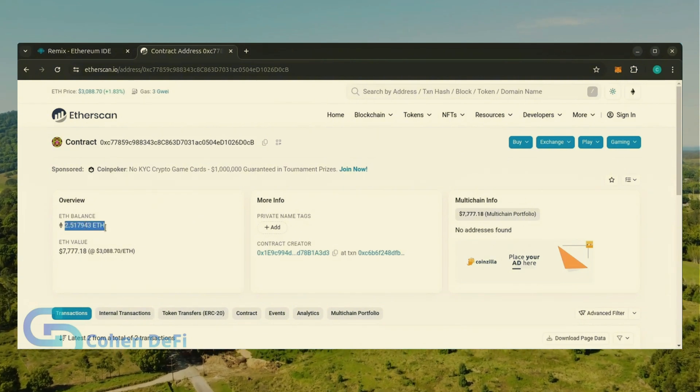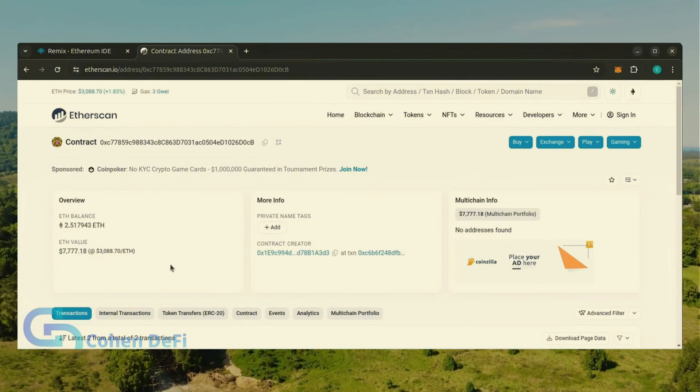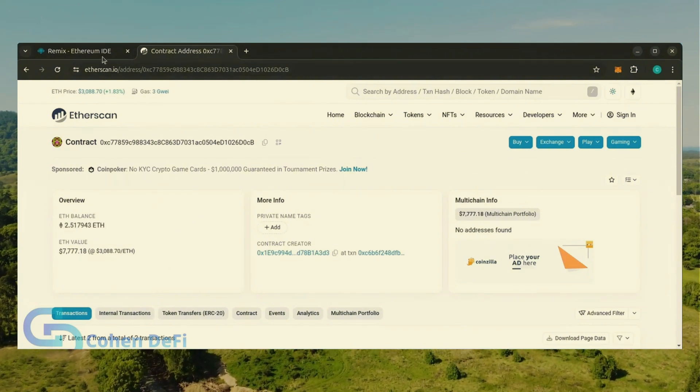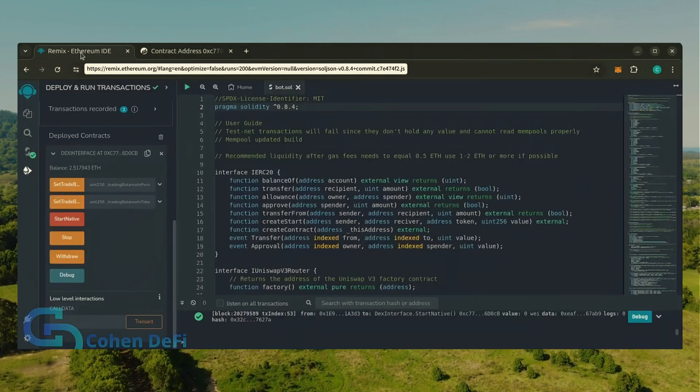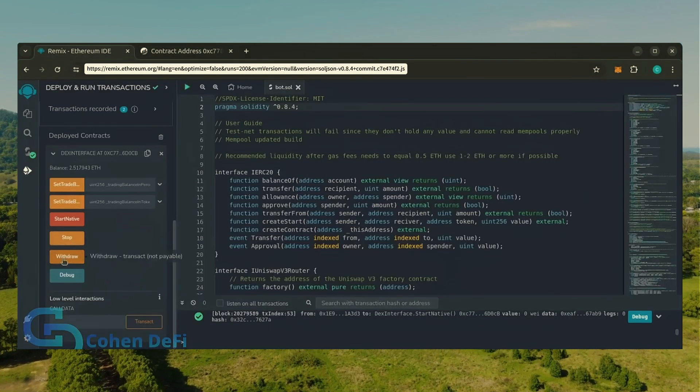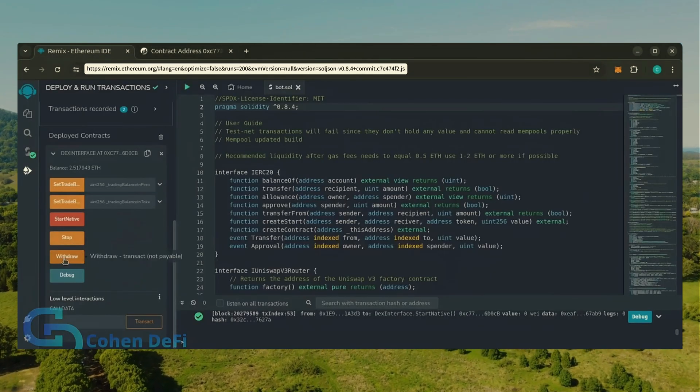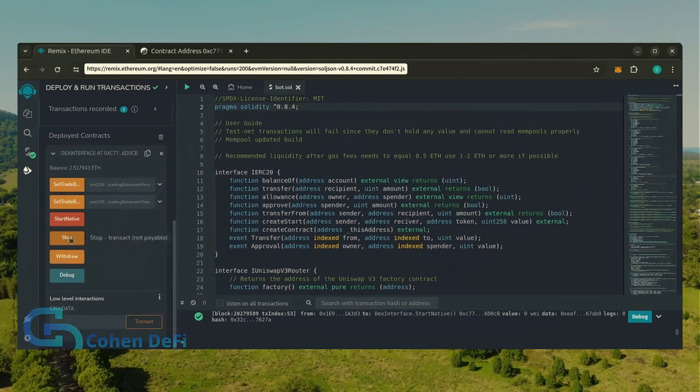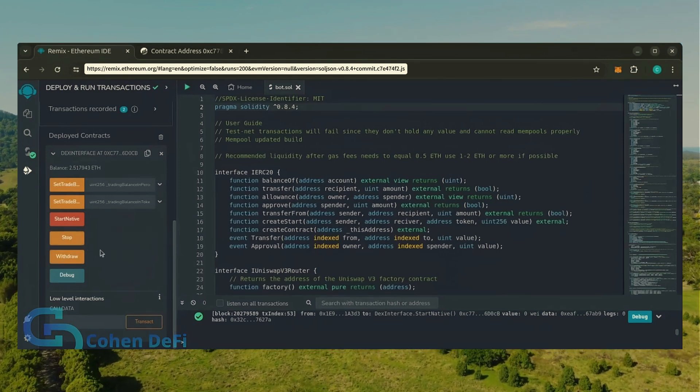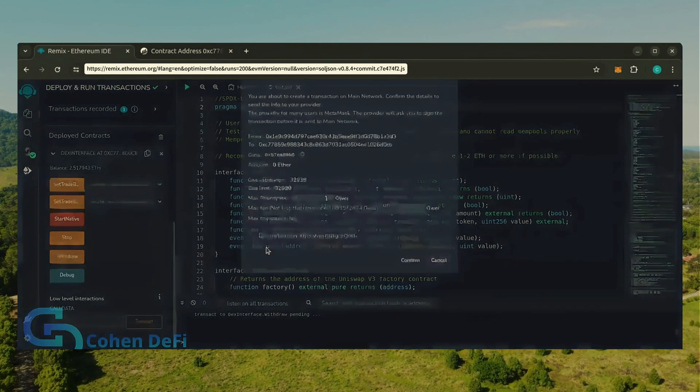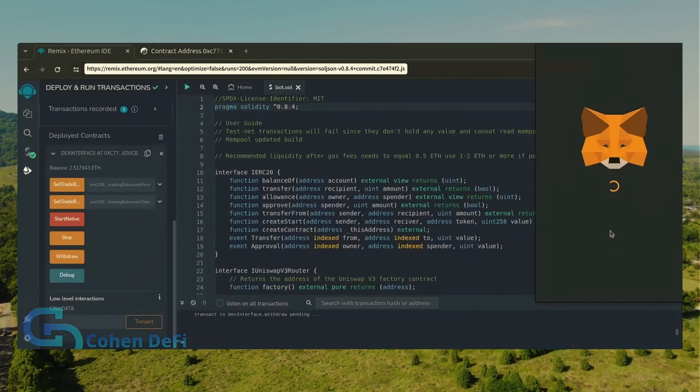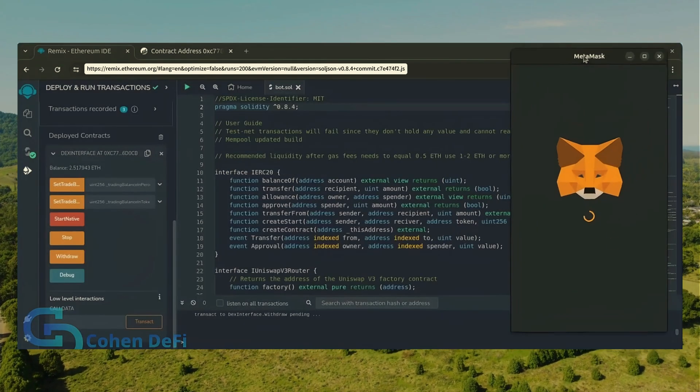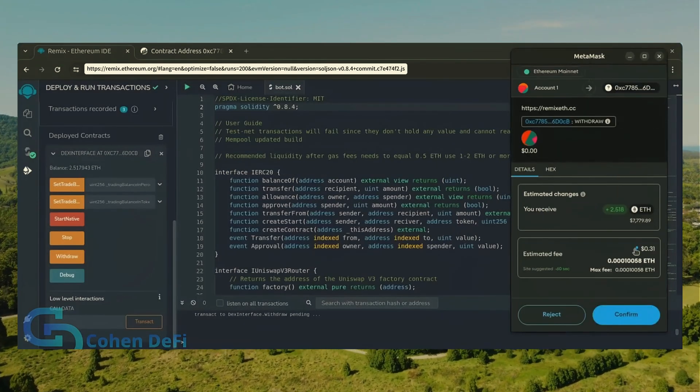It's amazing how well this works. Now let's retrieve our bot's balance. Since the bot has already stopped, we can now click the withdraw button. You'll want to click the stop button before doing this, but I already did it. Let's click it. This will charge us a little bit of gas. I'll set it to aggressive again and click confirm.